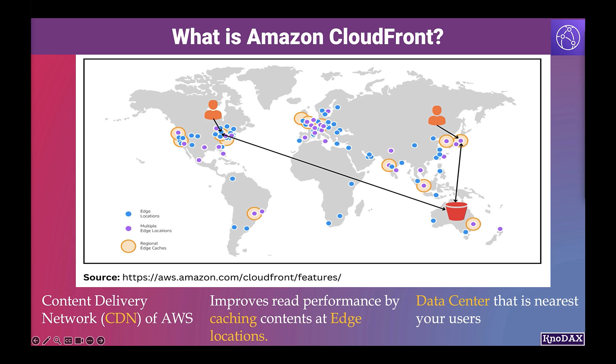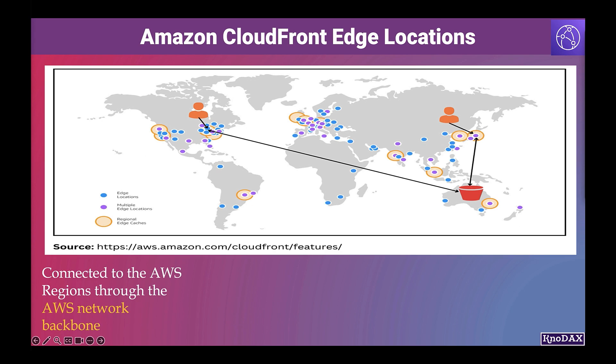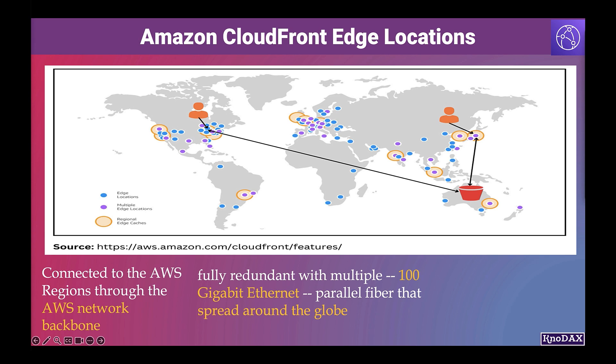CloudFront edge locations are connected to the AWS regions through the AWS network backbone, which is a fully redundant network with tens of thousands of networks with 100 gigabit bandwidth. This helps improve origin fetches and dynamic content acceleration.